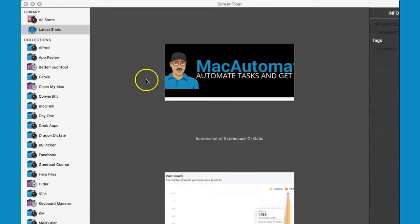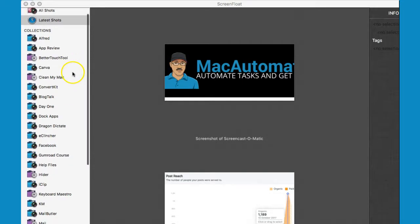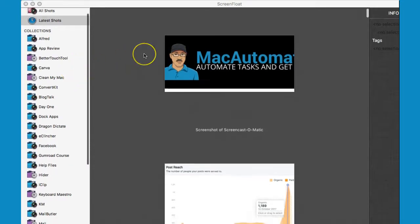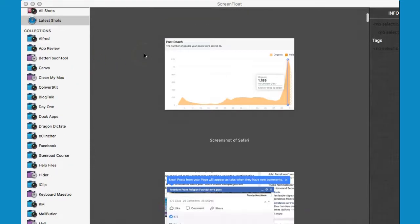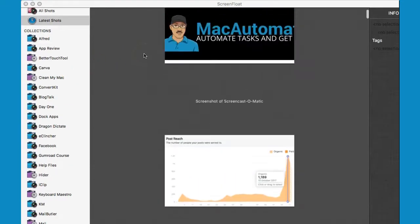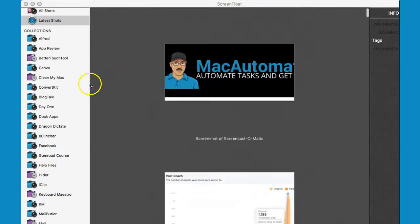All closed shots go to the ScreenFloat browser library where you can organize them into regular folders or smart folders.